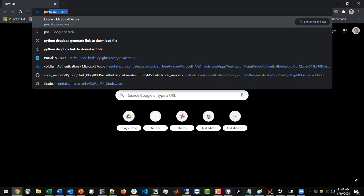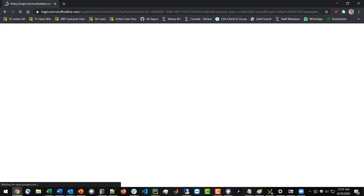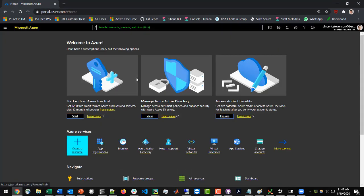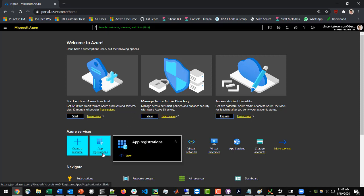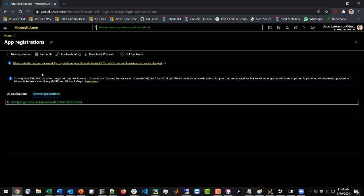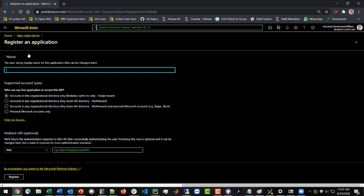First, we're going to go to portal.azure.com, and you're going to want to make sure you're signed in with your Microsoft account before you start this. Then we're going to click on App Registration — we're basically registering an application to authenticate with our particular Active Directory. From here we're going to click on New Registration and give this a name. I'm going to call this vs-test-msad-authentication.